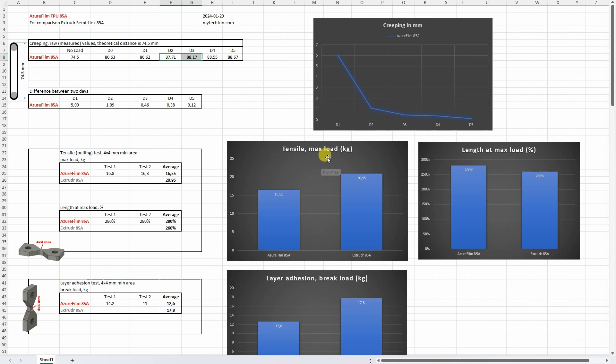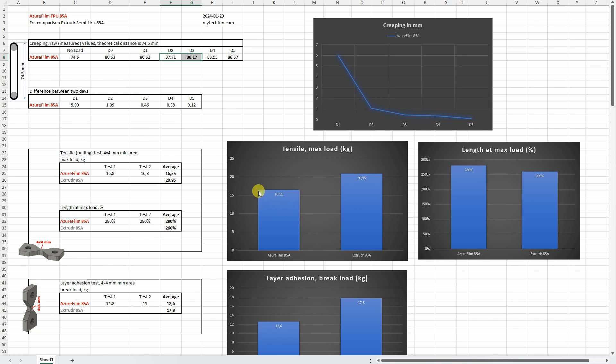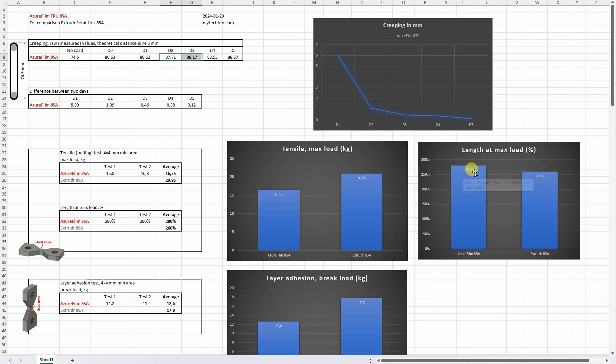On tensile or pulling test we can see that the first failure was approximately at 16.55 kg. And actually the reason for this was the delamination between the walls but even then it failed at approximately 280% prolongation.